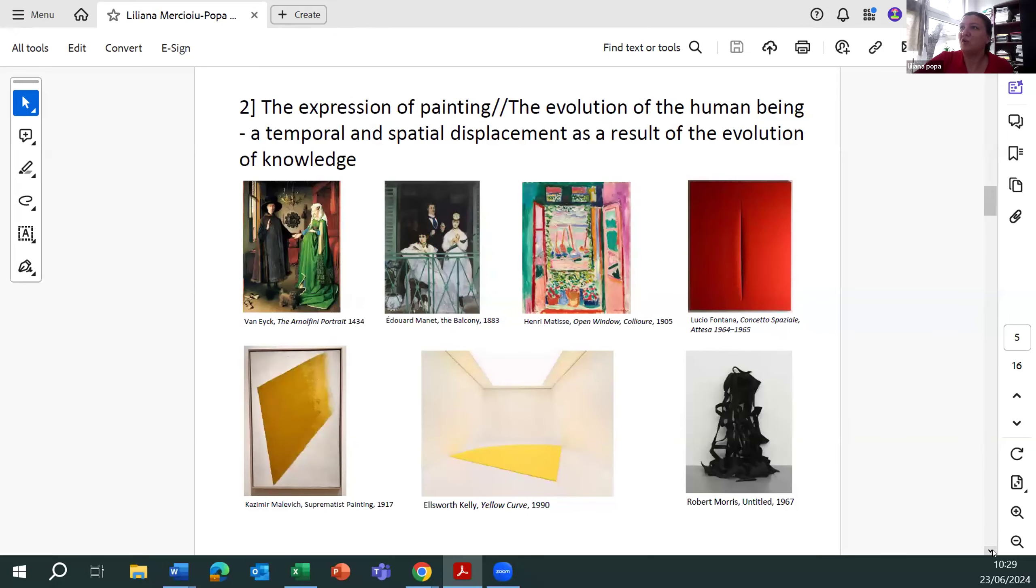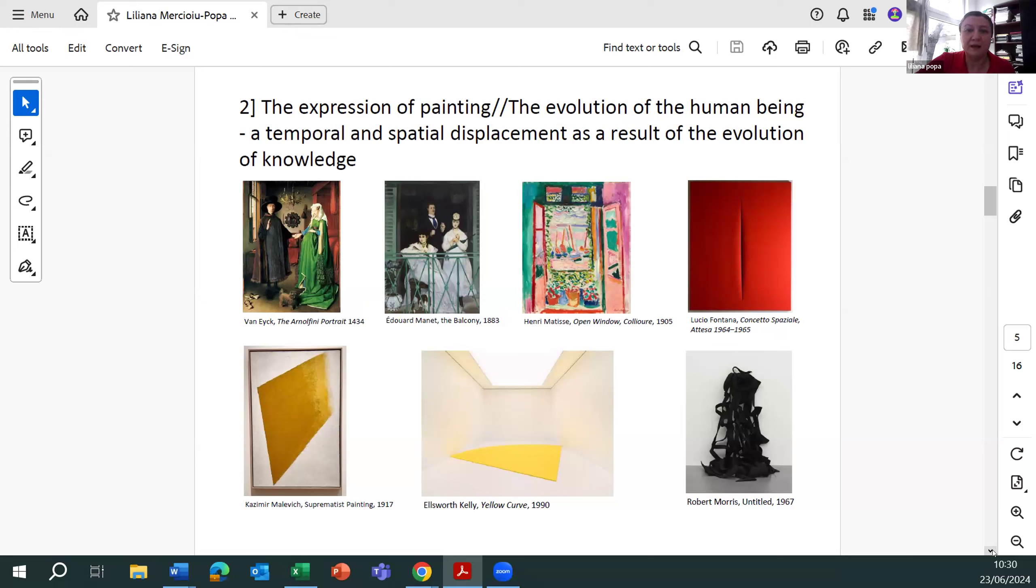The expression of painting, the evolution of the human being, a temporal and spatial displacement as a result of evolution of knowledge.